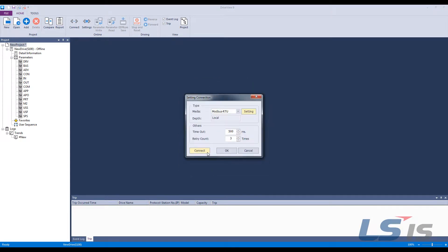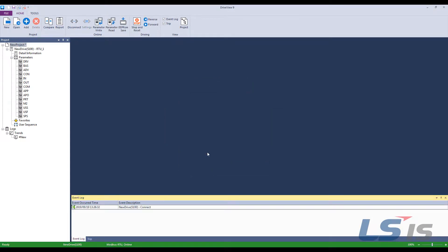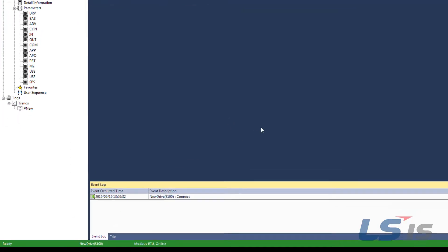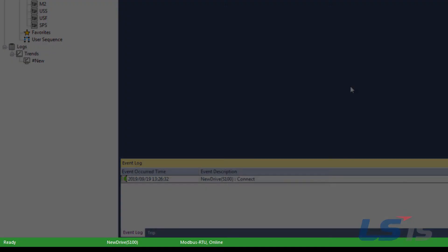Then click connect to connect to the drive. If there are any warnings about mismatched versions, click yes. After a successful connection, the bottom bar will turn green and you can now read and write parameters.